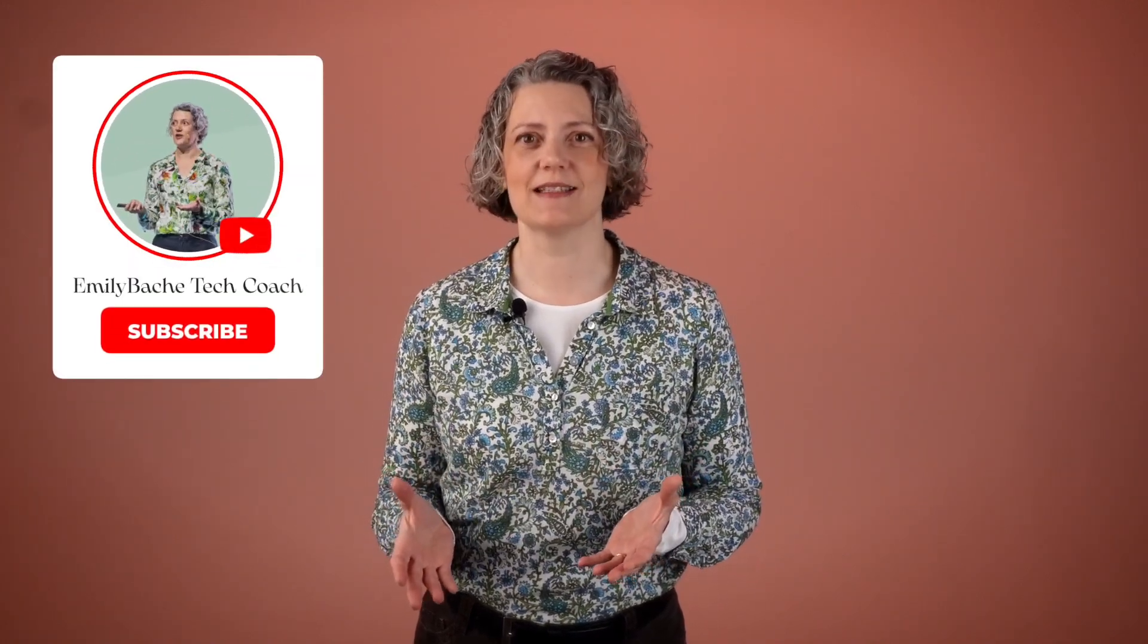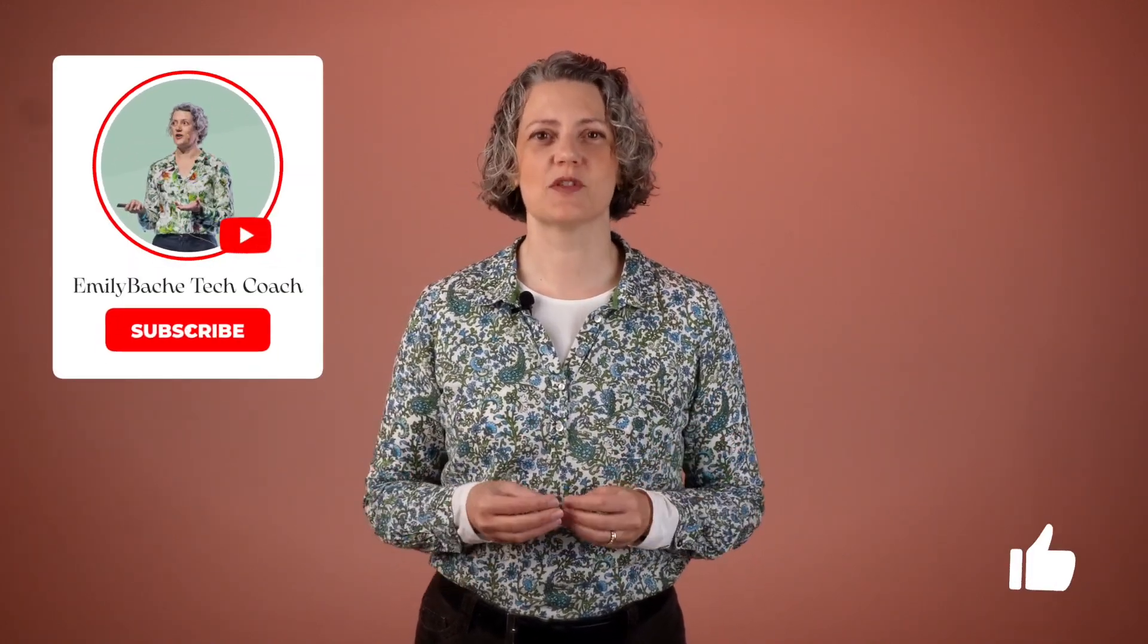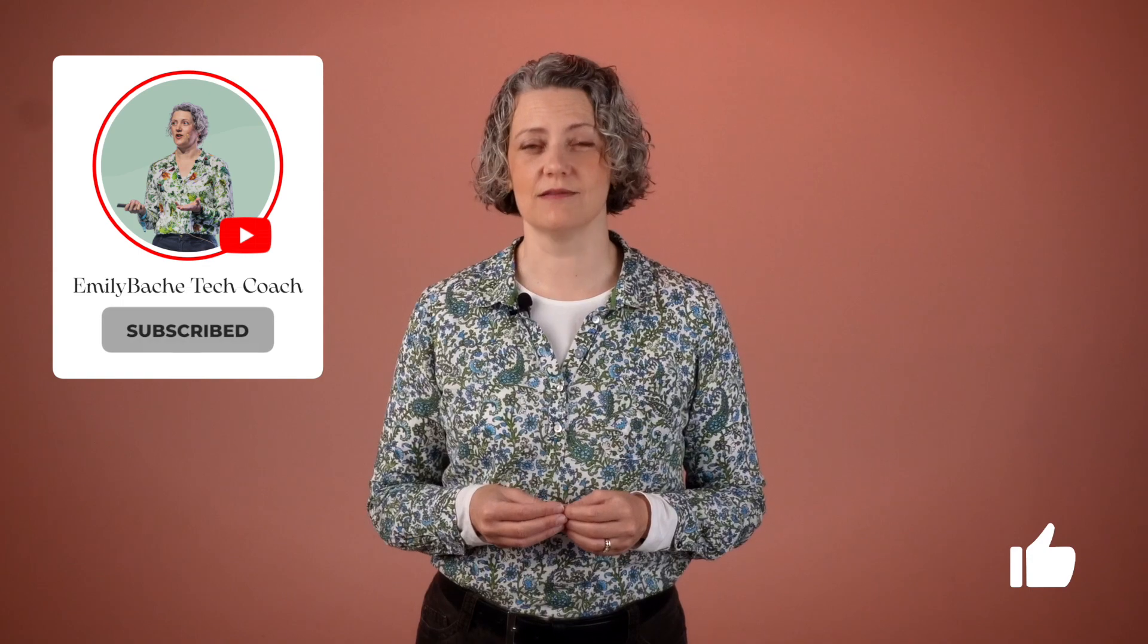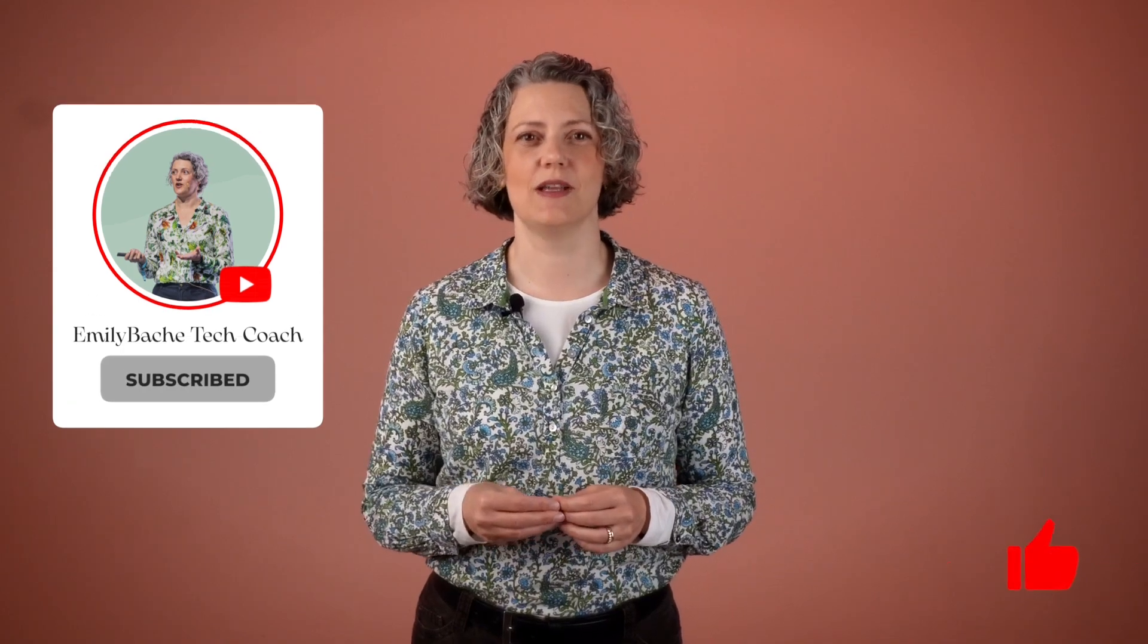And of course, if you like this content, please subscribe to my channel and like this video.